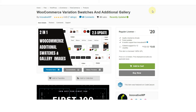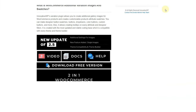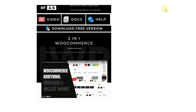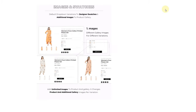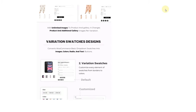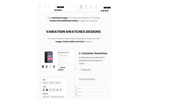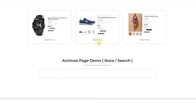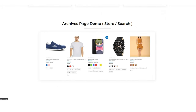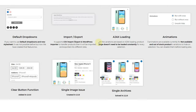To solve this issue, we have created a plugin that adds swatches controlling features in your WordPress. The plugin works with WordPress and WooCommerce. It allows you to add additional gallery images separately for every variation, and it also allows you to customize variation swatches for your product.